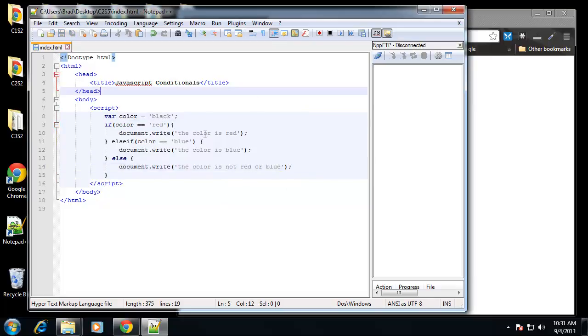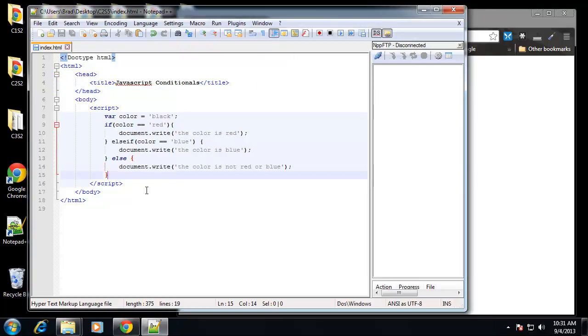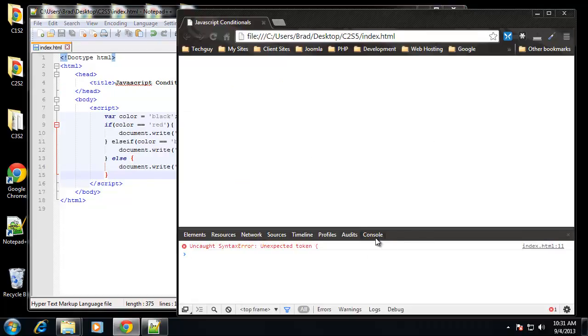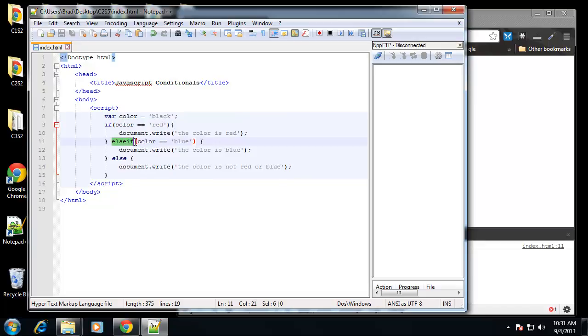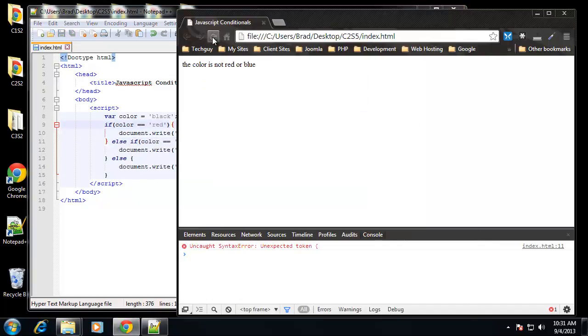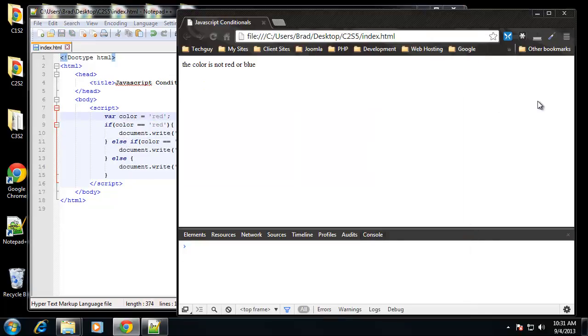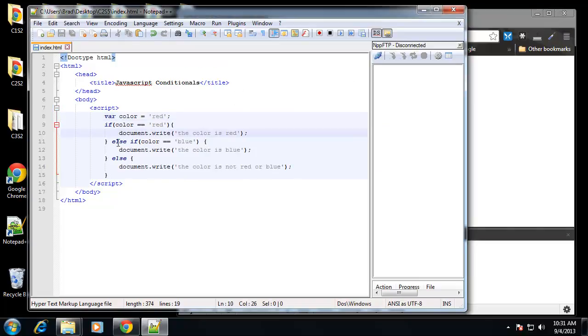So it's very simple logic. If we save this, if we keep it on black, if we keep the color black. Let's see, what's going on here? Unexpected token. I'm sorry, I get mixed up because in some languages we can keep the else if together like this, in JavaScript this needs to be separate. So save that. So we get the color is not red or blue. So if we change this to red, I'm sure you know what's going to happen. It tells us the color is red.